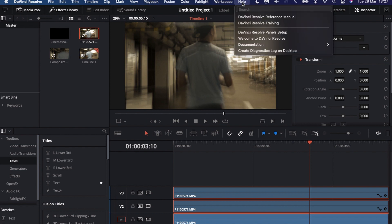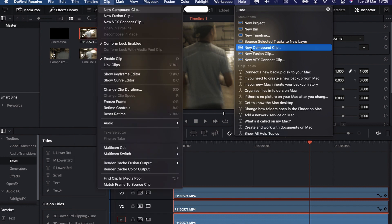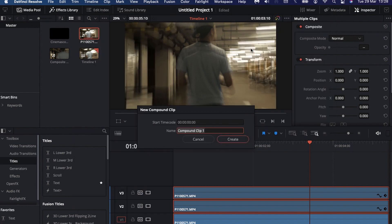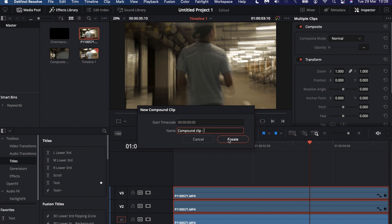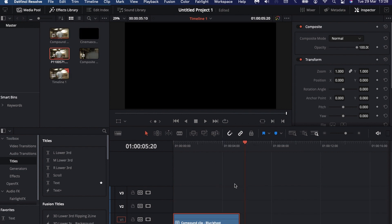I'm going to make it a compound clip. This is basically just nesting it or grouping it so that it's just into one clip. It just makes your timeline a lot cleaner and you can apply effects to this one compound clip instead of applying it to three separate clips.